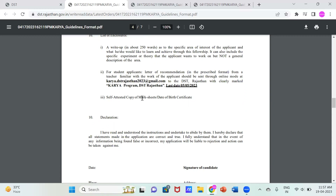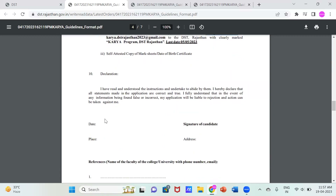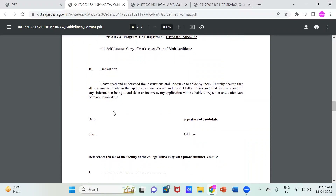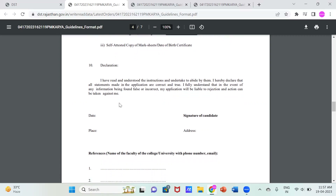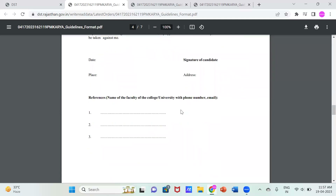The procedure is simple — fill up the form, attest your mark sheet and date of birth certificate for validation, and then email it. It is mandatory that you register through online mode only, as no offline copies are accepted. Lastly, you have to declare that you are an eligible candidate and have mentioned your degrees and validated all of them by typing the date, place, and your signature.